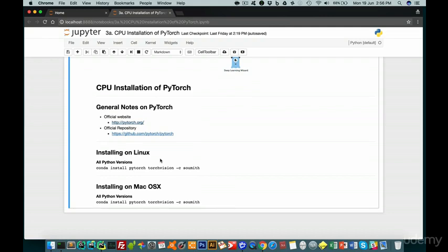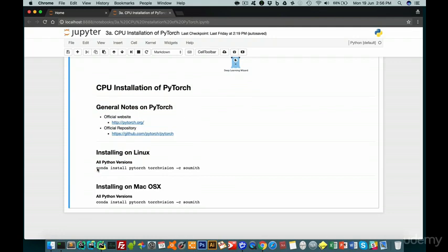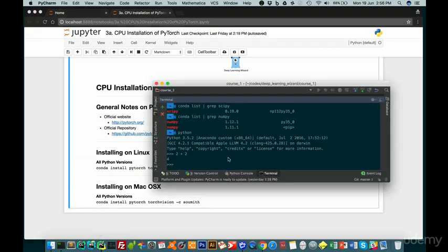If you're installing on Linux and Mac OS, you have the same exact command. As you can see here, it's conda install pytorch torchvision -c soumith, and you get this exact same command on Mac OS. To give you an example of how simple it is to install this package, all you need to do is open your command line.